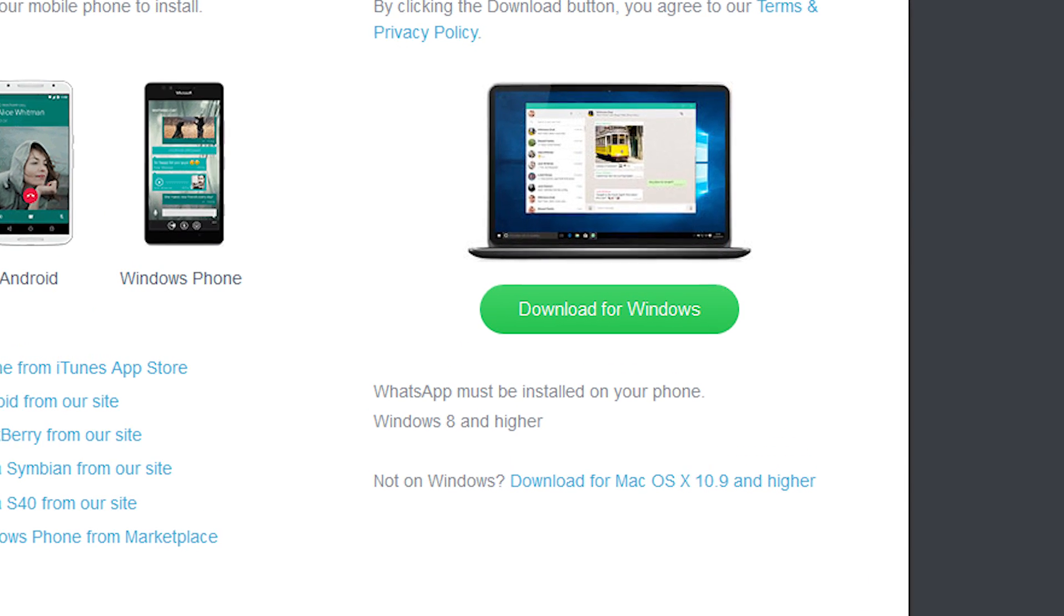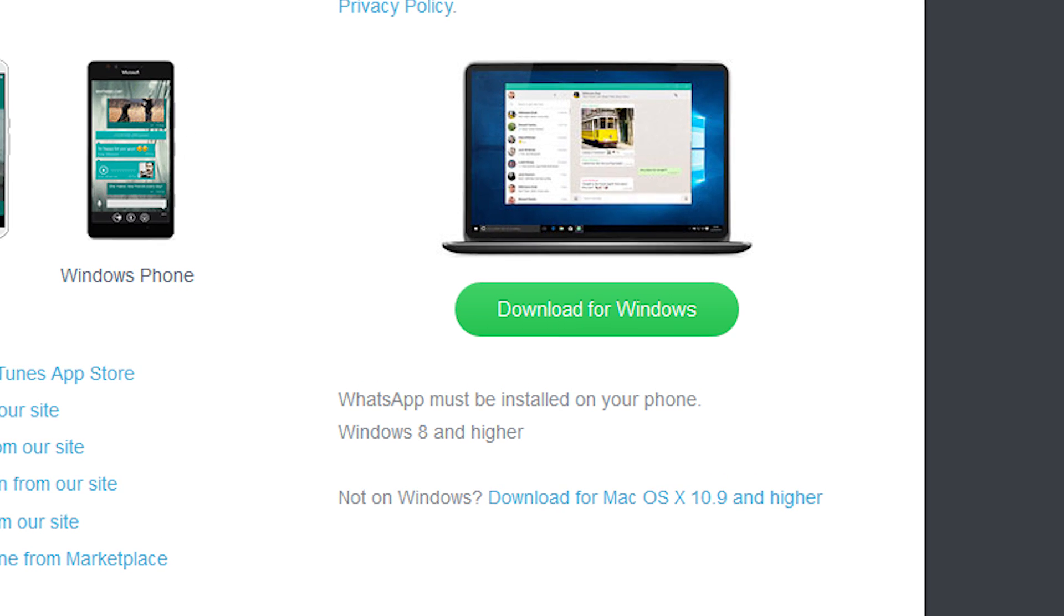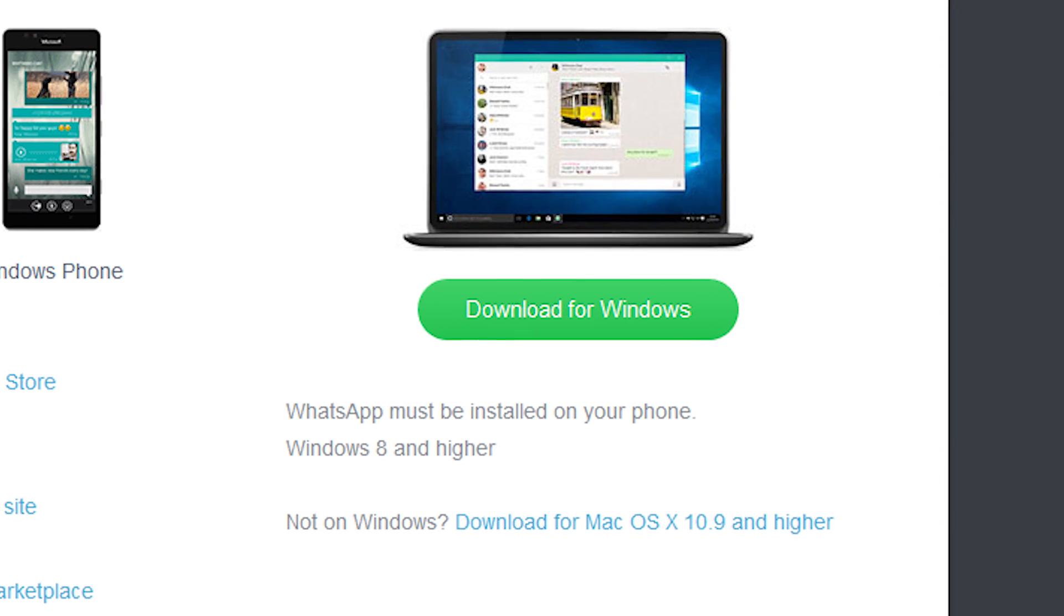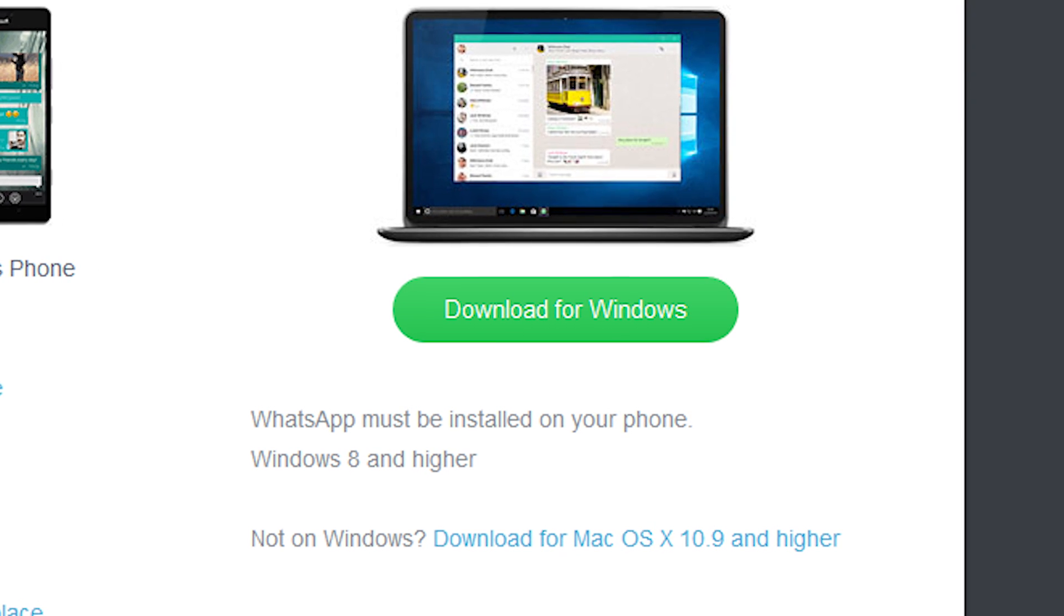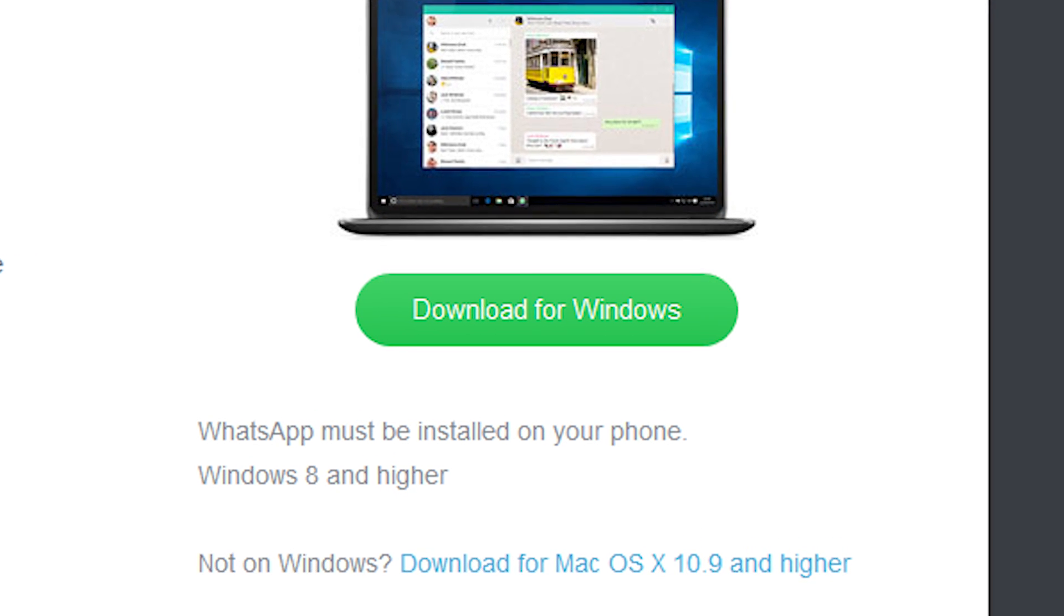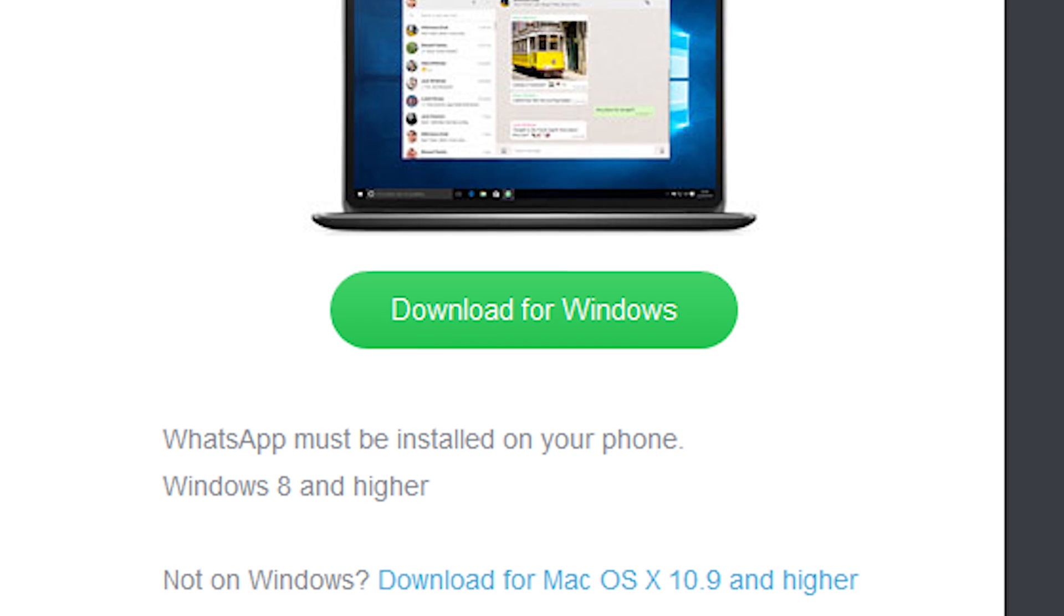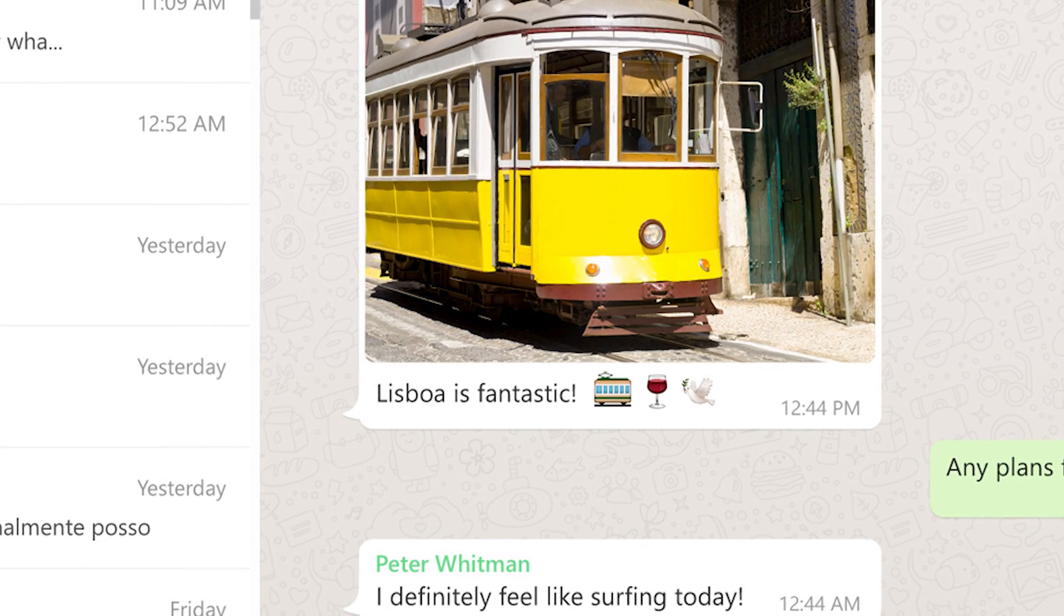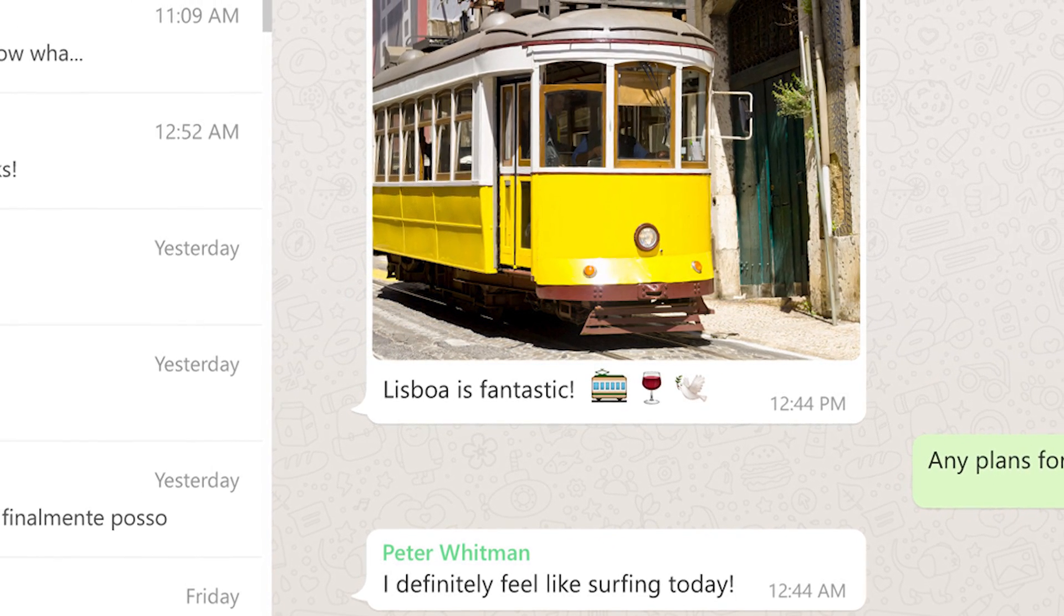Setup for WhatsApp on desktop is an absolute breeze. When you start up the desktop application, it will prompt you to scan a QR code that's on your phone in order to log into the same account. But what can you do on it? Besides sending messages as the basic functionality, it essentially works identically to the smartphone counterpart. You can send and receive attachments, record voice messages, and even delve into your message history.